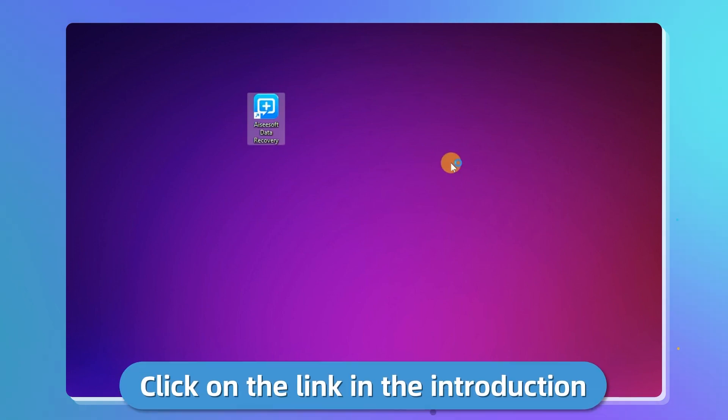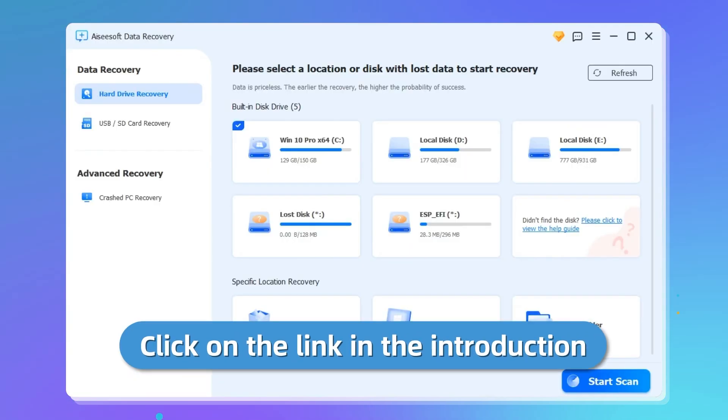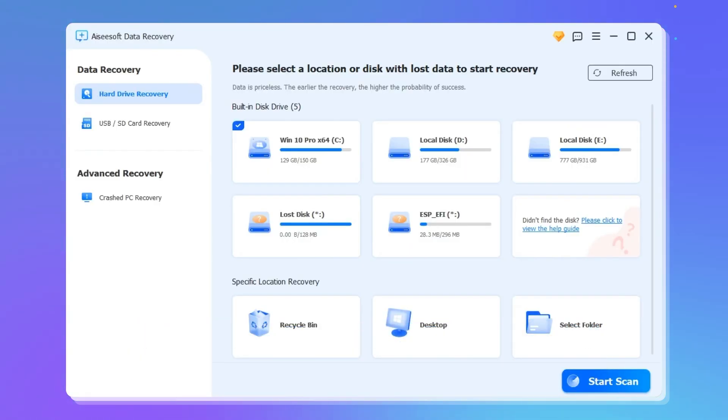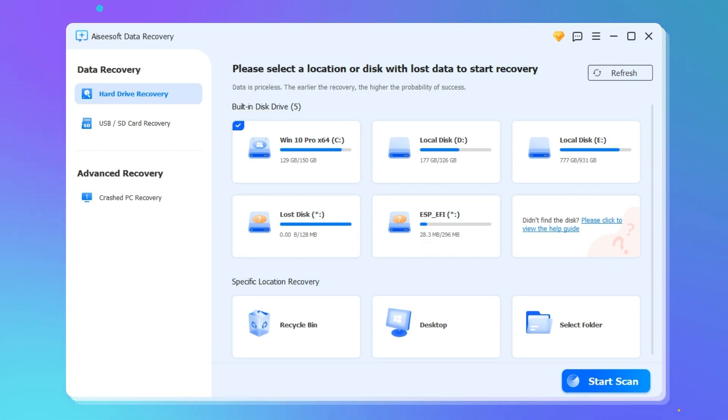First, download it through the link in the description below and open it. When you get in here, select a drive where you lost your sticky notes. If you delete them on the desktop, you need to choose the C drive.